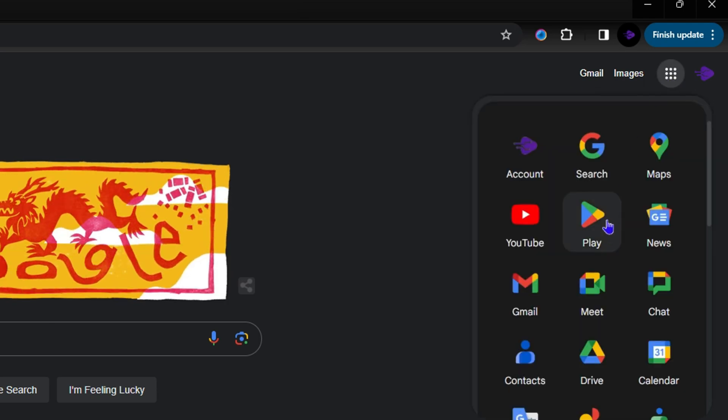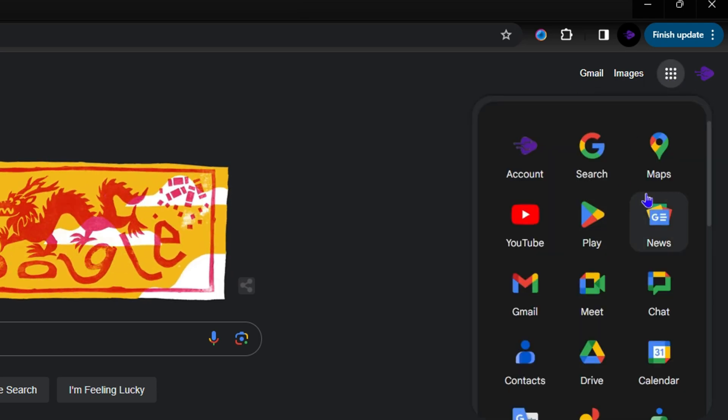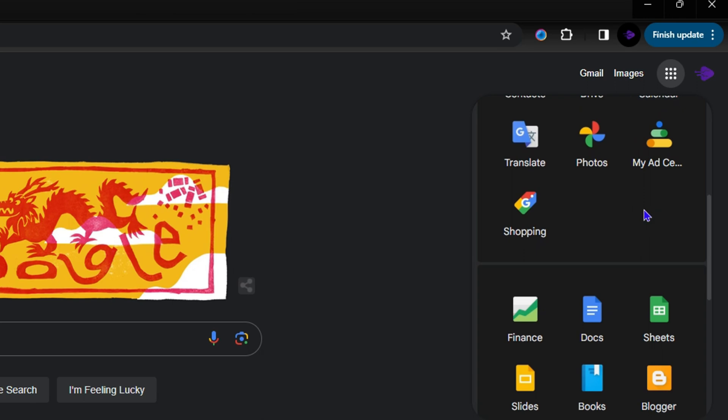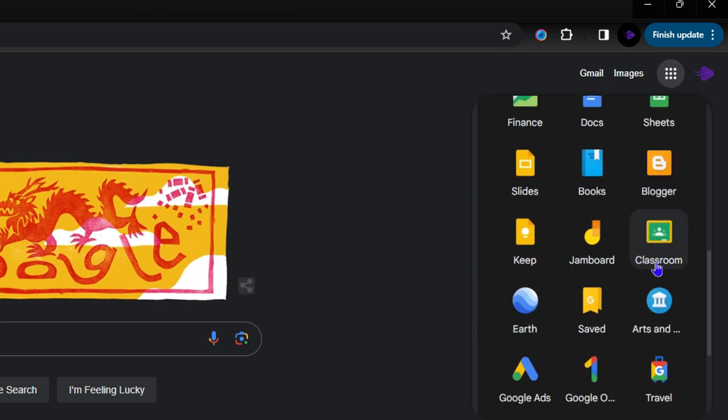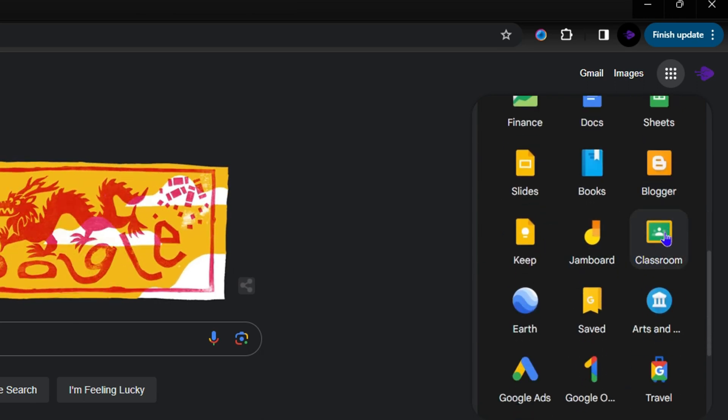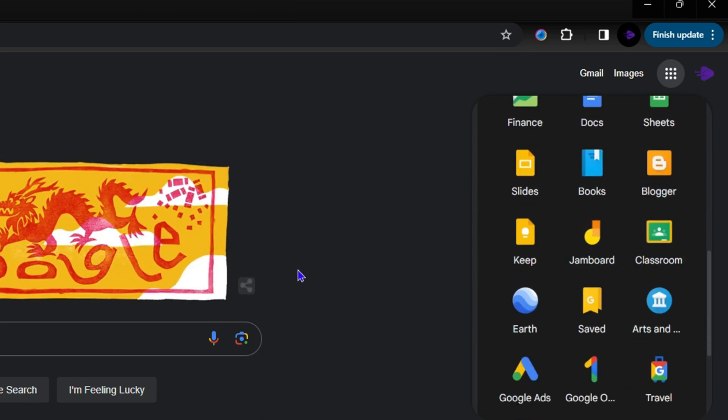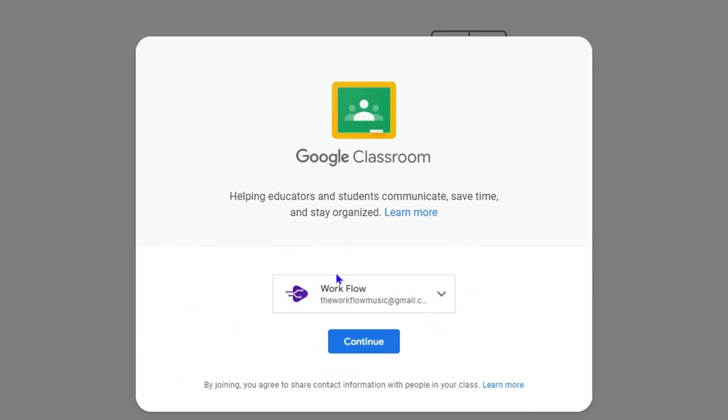Go ahead and click the Google apps, and you want to look in the list for Google Classroom. As you can see, it's called Classroom. Just simply click on that and then you want to continue with your Gmail, so simply click continue.